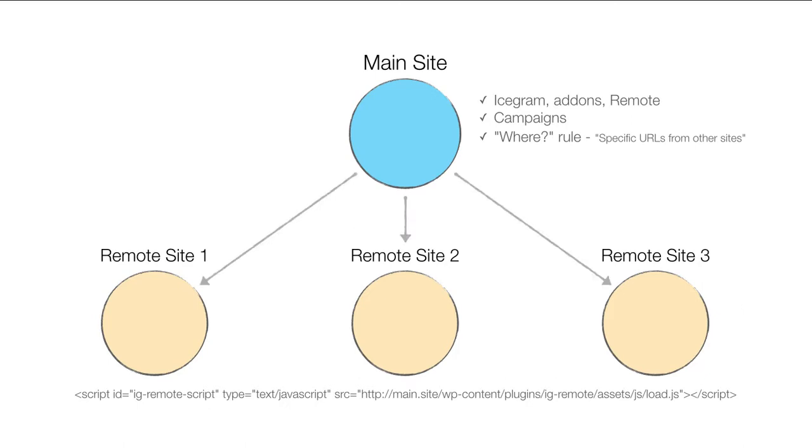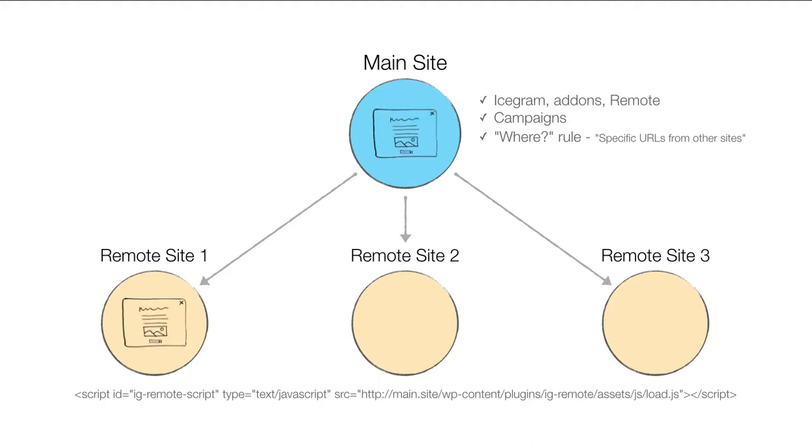From now on, you can manage and monitor your campaign on the main site, but it will show up everywhere you wanted it to.